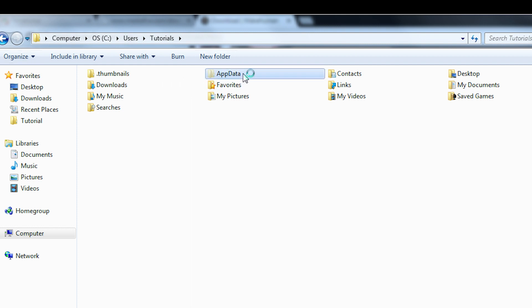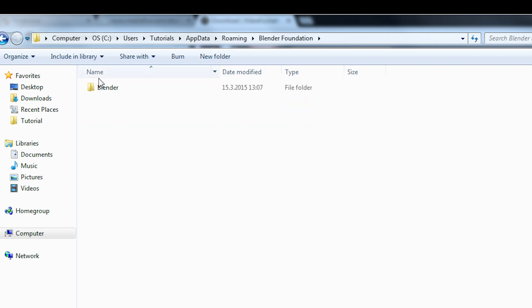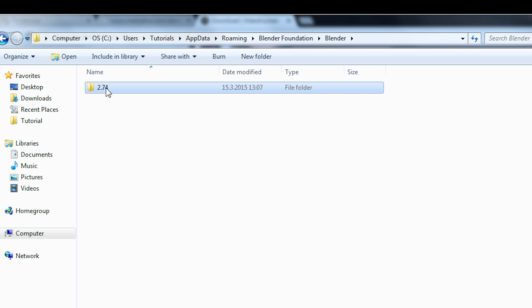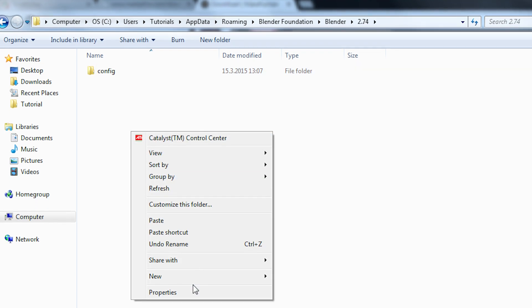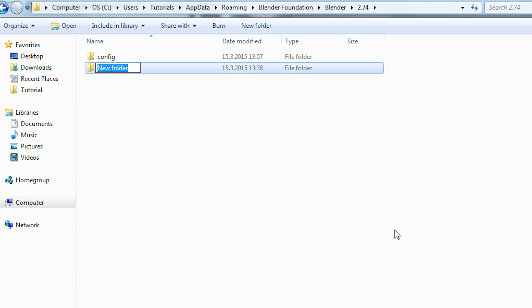Now we can navigate to the Blender foundation folder and dig into the folder with the version number you are currently using. If that folder doesn't contain a scripts folder yet, you should create it manually.